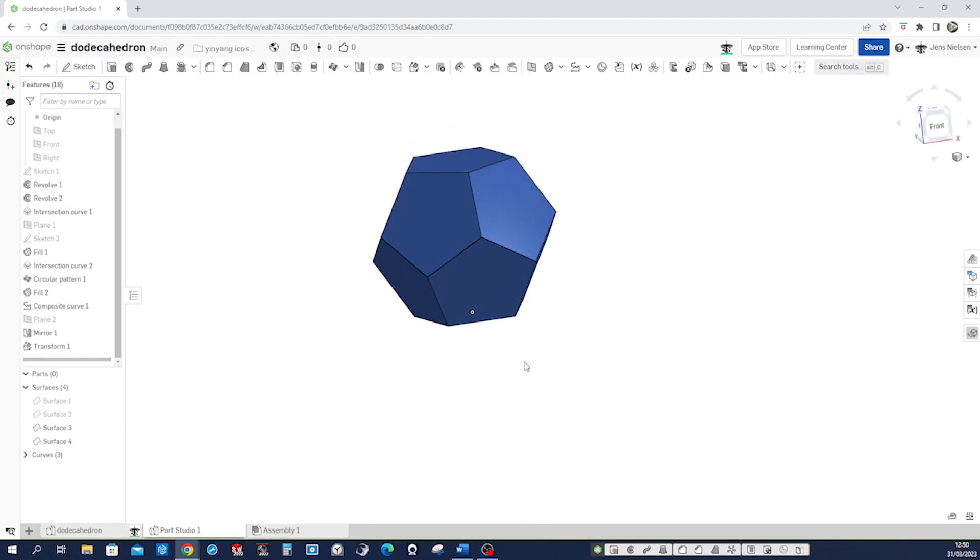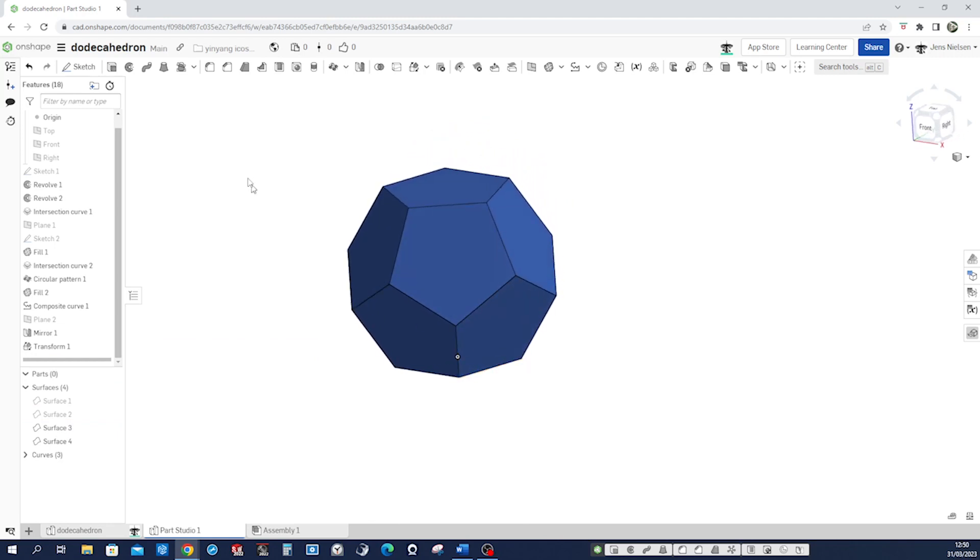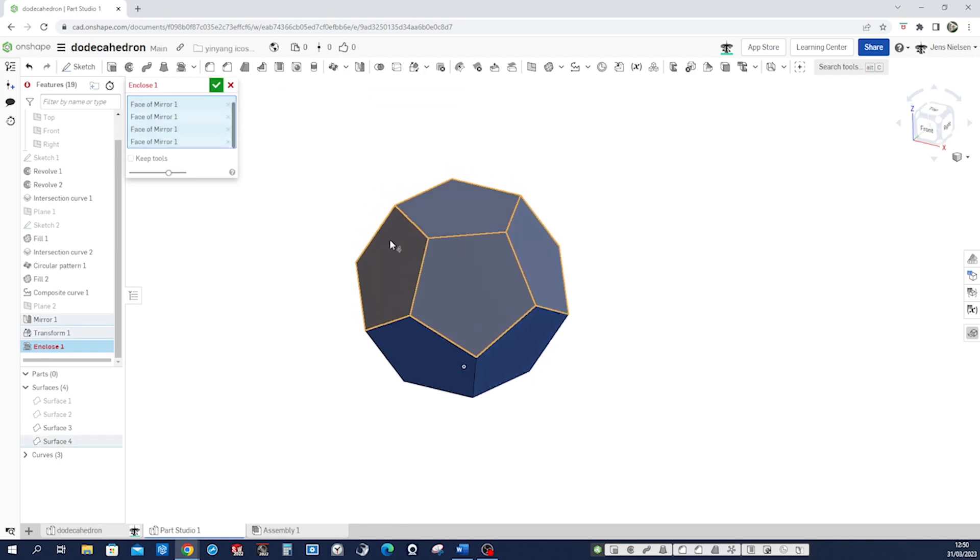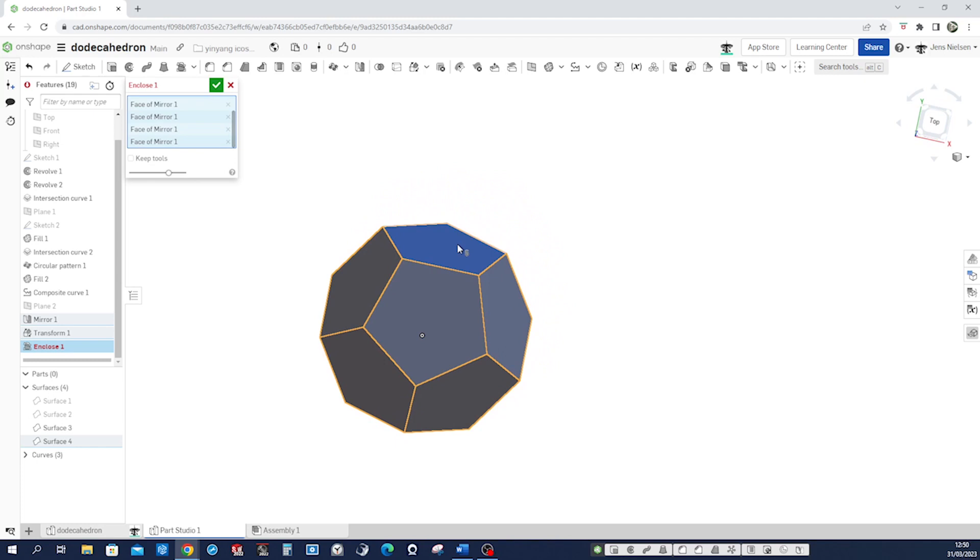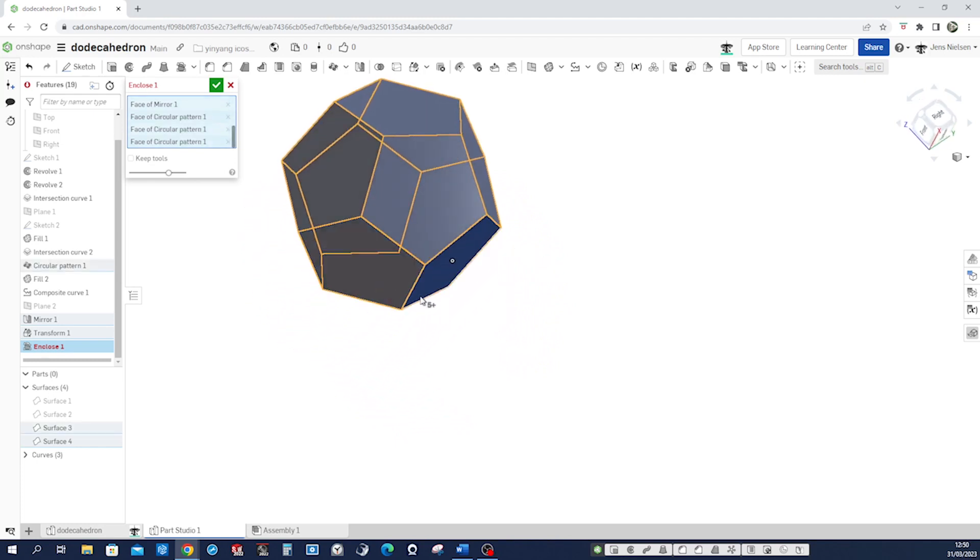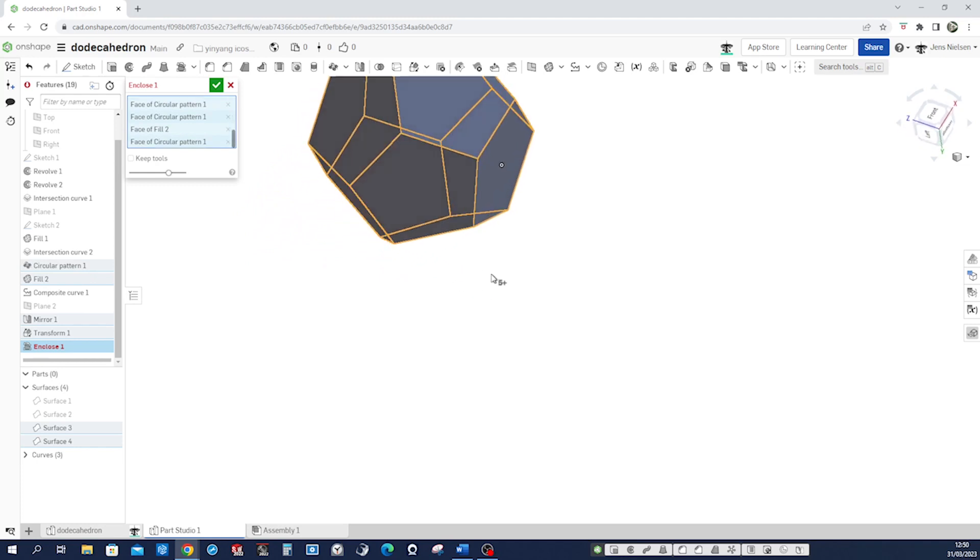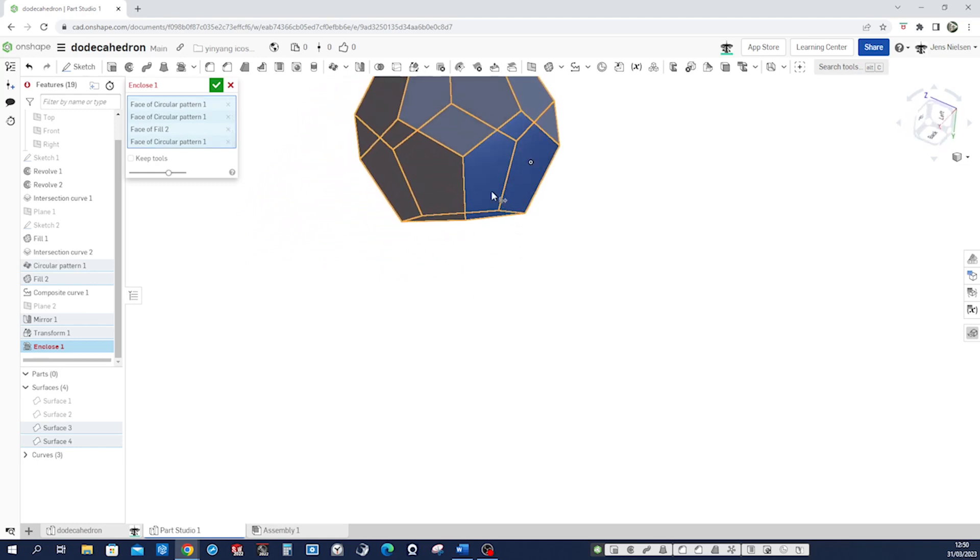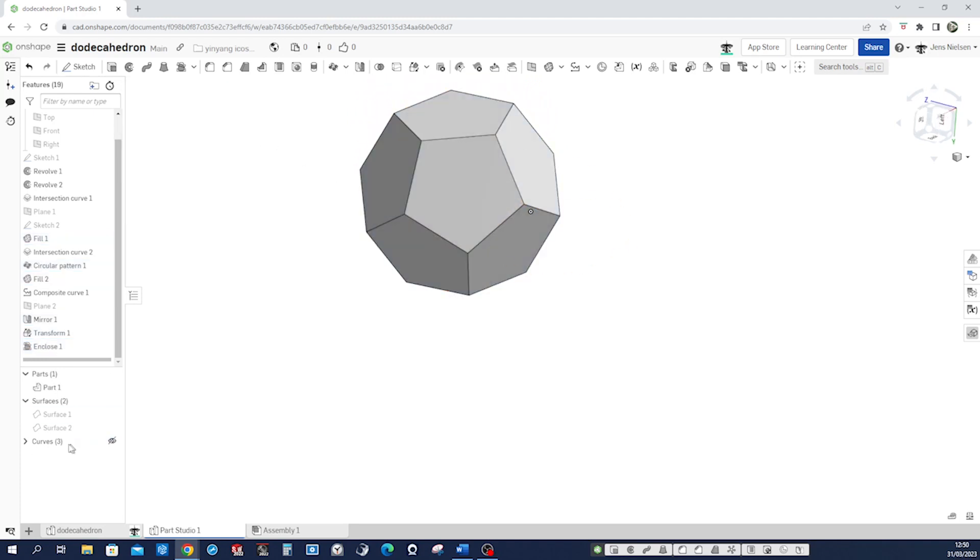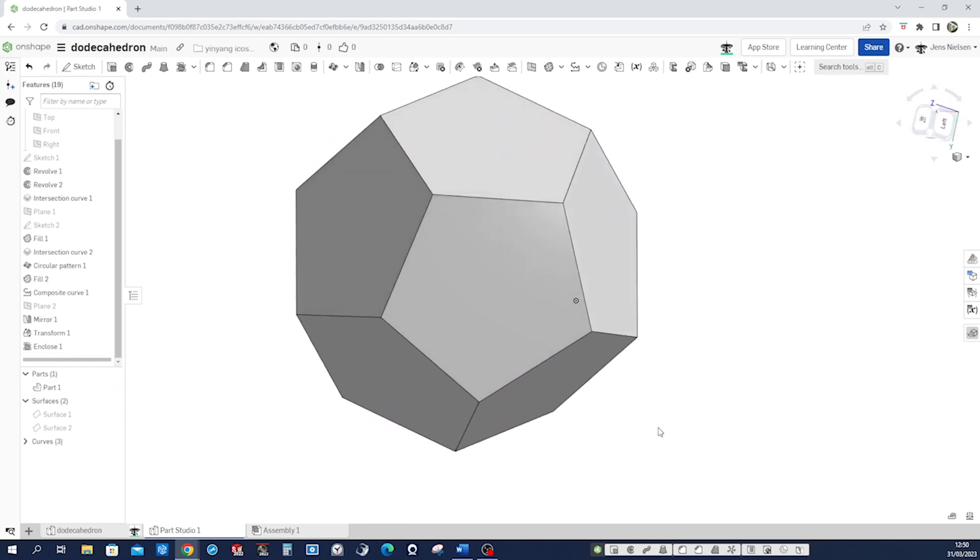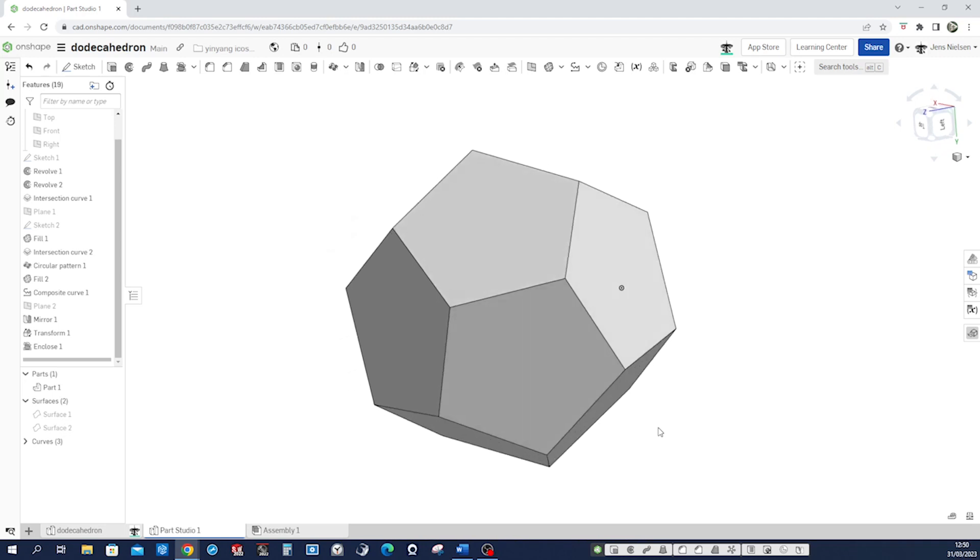All right, so we get our dodecahedron. And let's make that into an enclosed - pick all those surfaces - and accept that. And there it is, all part. All right, so that's it.